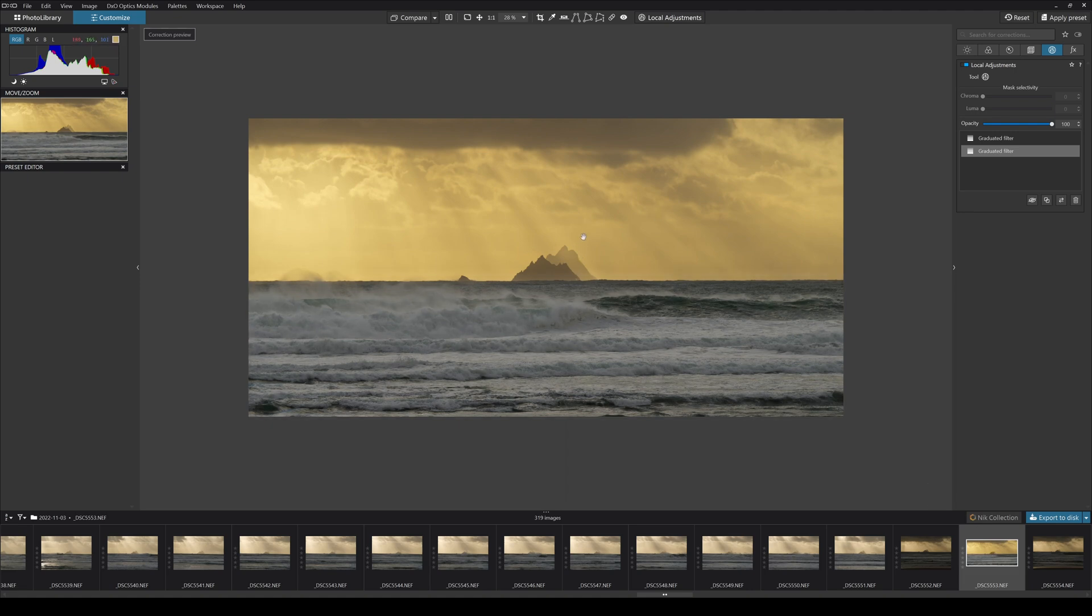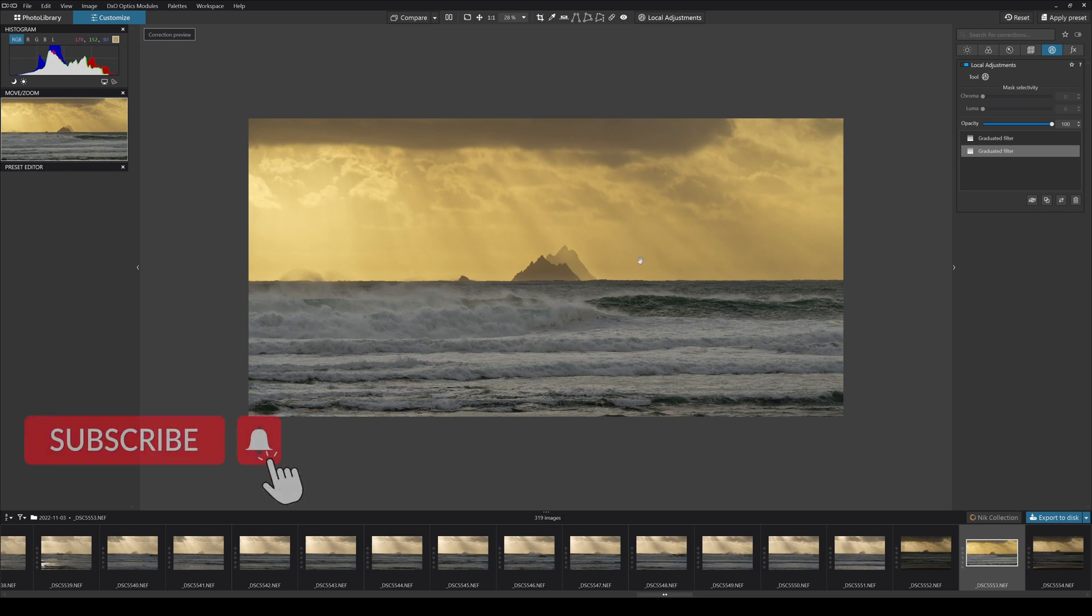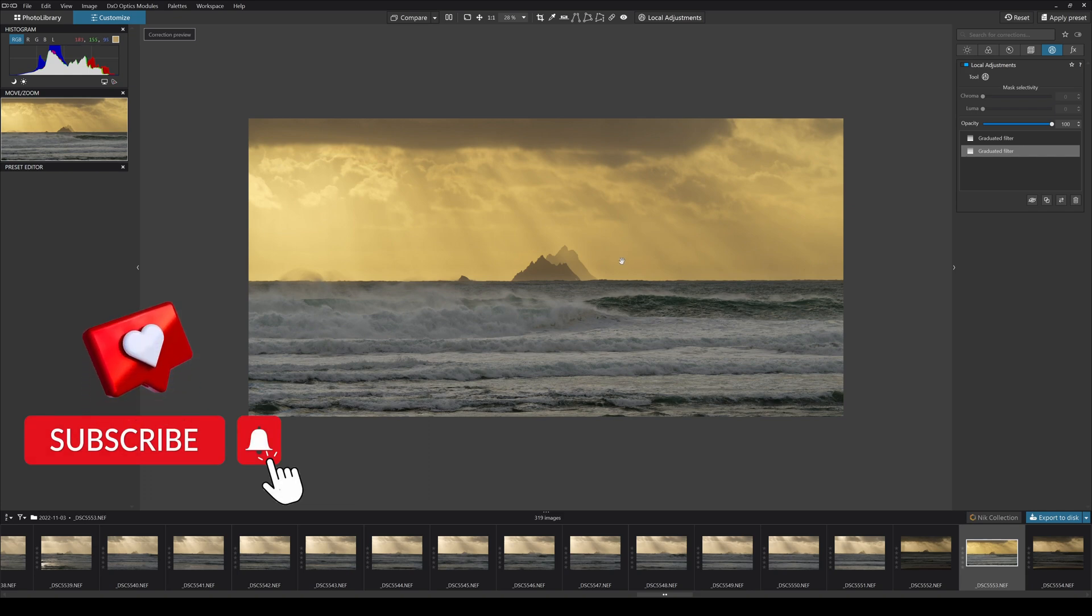So that is my finished photograph and it's really quick, really fast, and really simple to adjust an image like that in PhotoLab 6. Again this is a super fast run through. I'm going to be putting up several more videos on PhotoLab 6 over the coming weeks. So please do stick around for that.